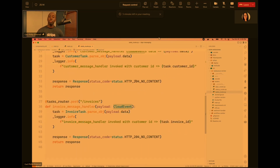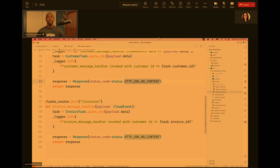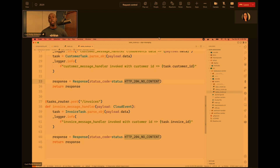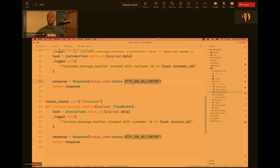One important thing: as you return from your method after receiving a message, you have to let Dapr know it got it. To indicate successful processing, send a 200-level status code — I'm using 204 No Content. Then Dapr will know everything is good and can remove that message off the queue. If you return a 400 or something else, that means it's not working.